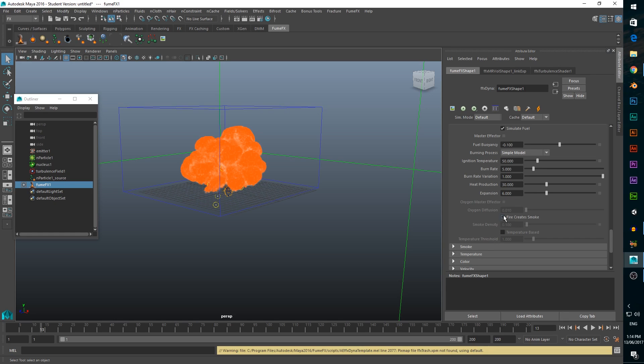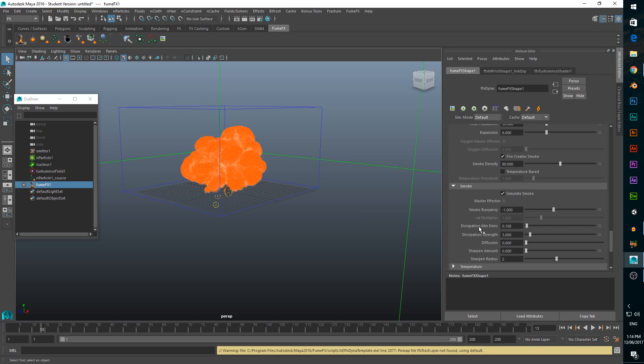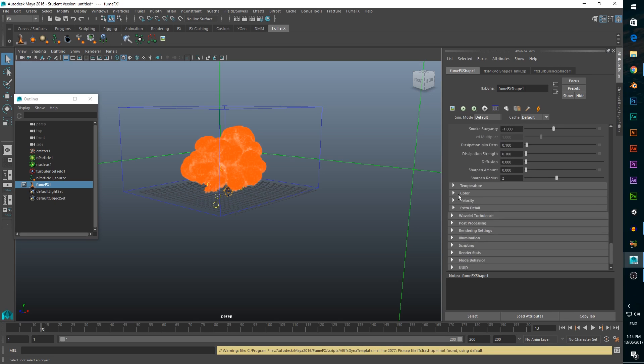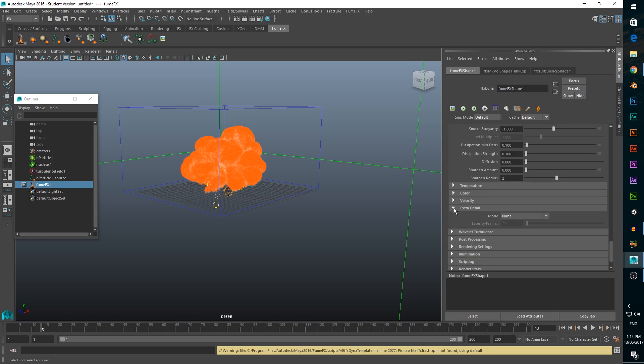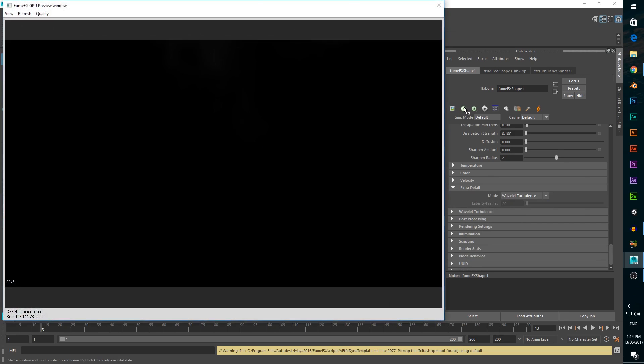We also need to add a nice amount of smoke, so we'll check fire creates smoke, and set smoke density all the way up to 80. We also want to set dissipation strength down to 0.1 in the smoke tab. In the extra tab, select wavelet turbulence to add a bit of extra interest. Let's give this a render.